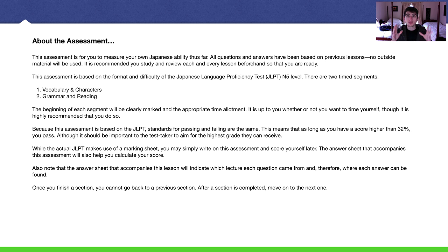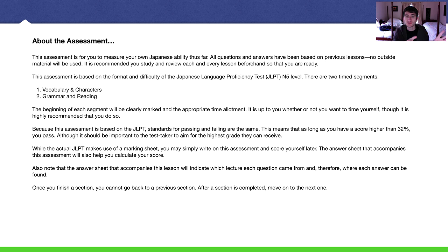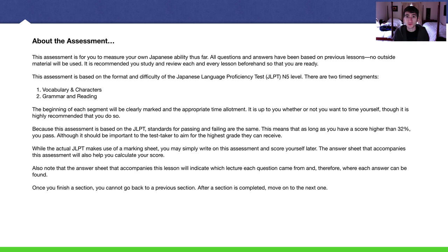The real JLPT has timed sections. I believe it's 25 minutes for characters and vocabulary, and 50 minutes for grammar and reading. I follow that time allotment and actually write it on the worksheet. You will see you have 25 minutes to complete this section, and 50 minutes to complete the other section. There are two sections.